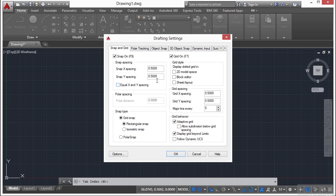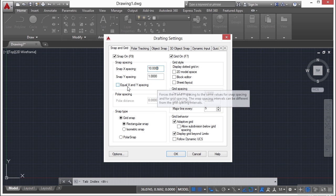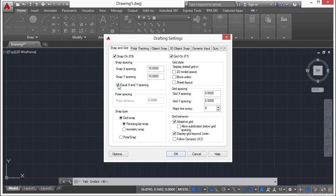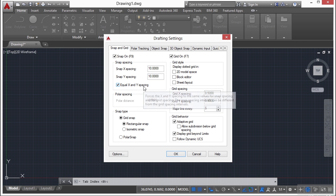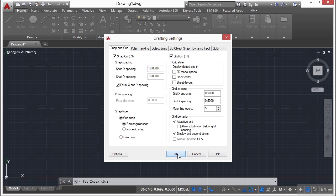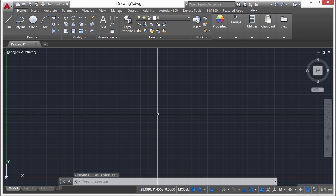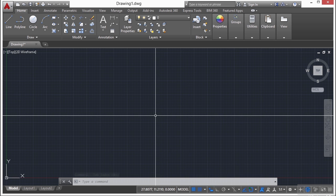Or if you uncheck that box, you can set one of them to 10 and you can set the other one to 1, or whatever value that you want to set them to. Typically though you're going to want these to be the same, whatever they are.